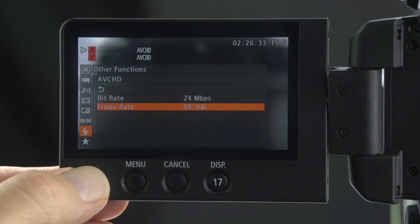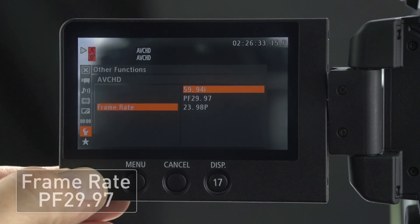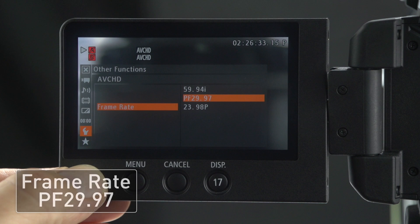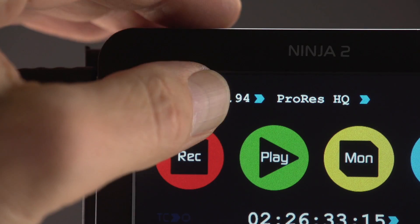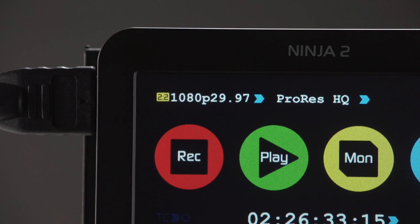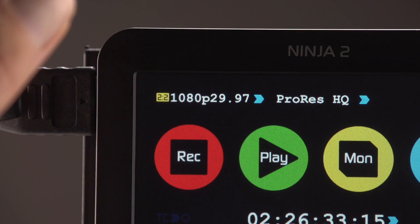Click down to frame rate. Click right and choose PF29.97. Press the top left of the Ninja 2 screen until you see 2.2 1080p 29.97.